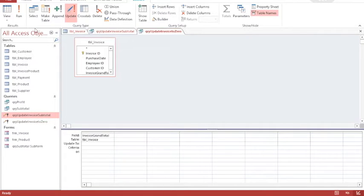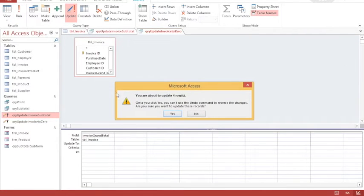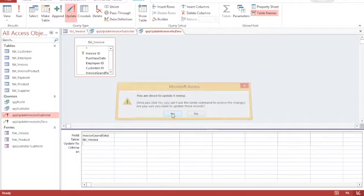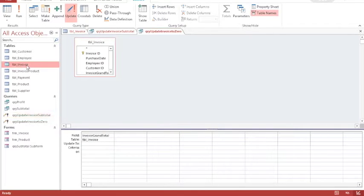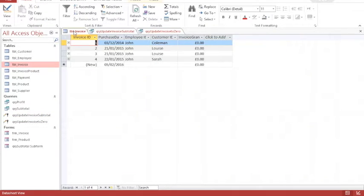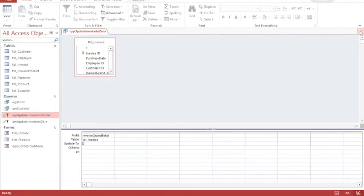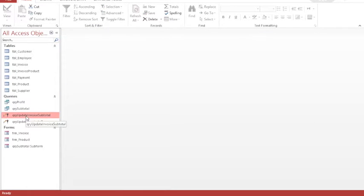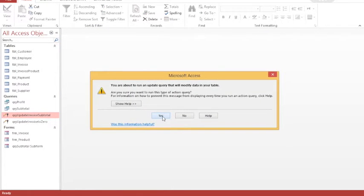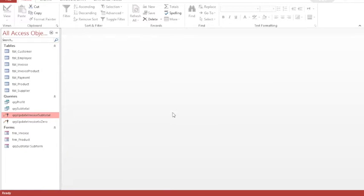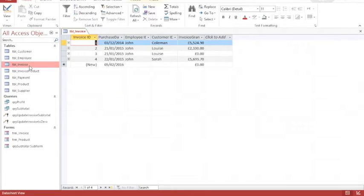The idea of these queries is that I run them one after the other. In this case I'm about to update four rows, and then I'll check my invoice table — all of my totals are zero. Now if I run my subtotal query it's updating five rows, and if I go back to my invoice I'll see that the rows have been updated correctly.